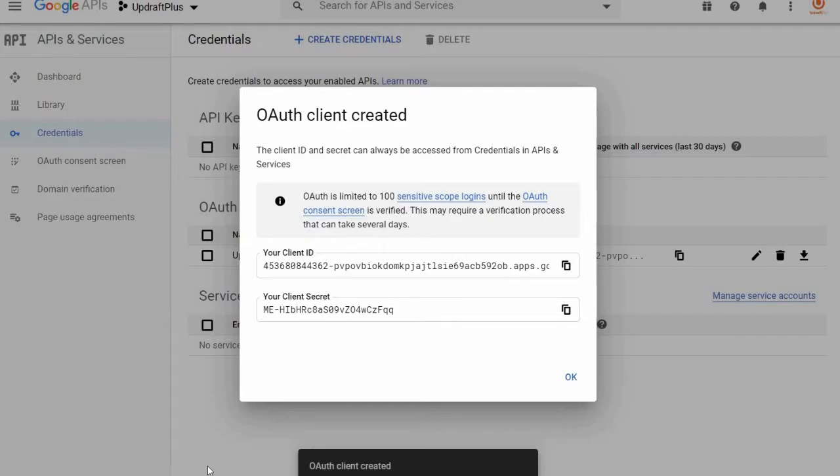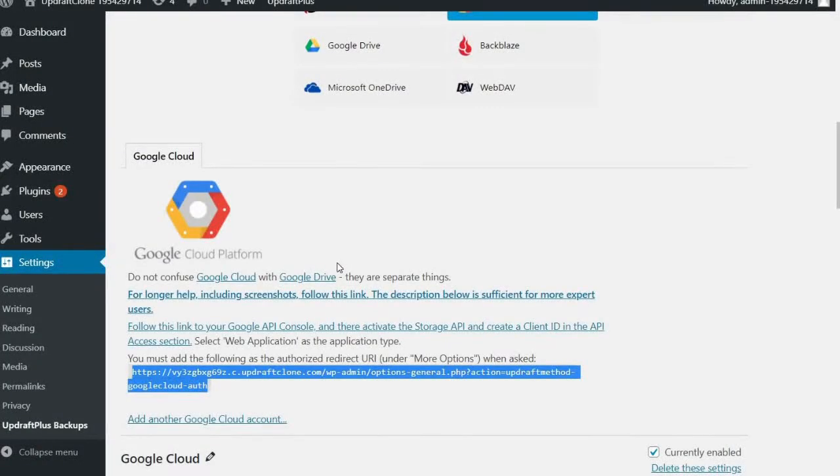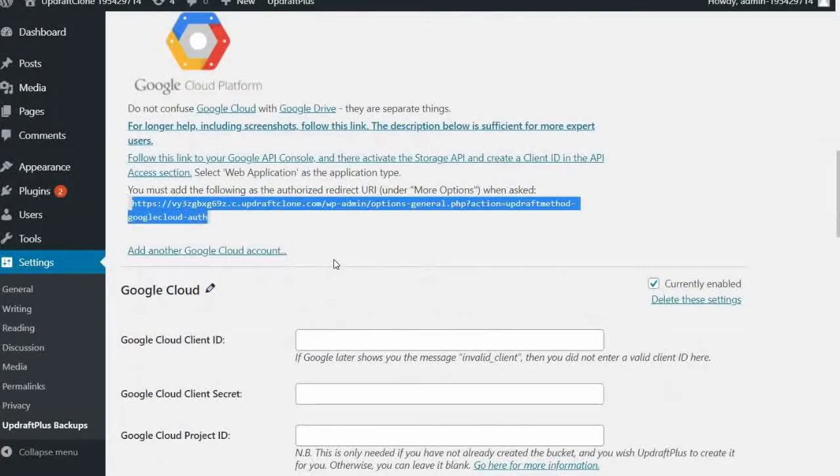This will generate a client ID and a client secret. Back in your UpdraftPlus setup, paste these into their respective boxes.